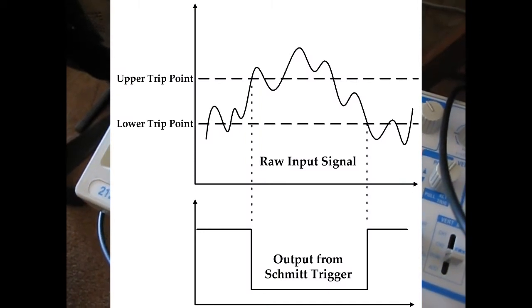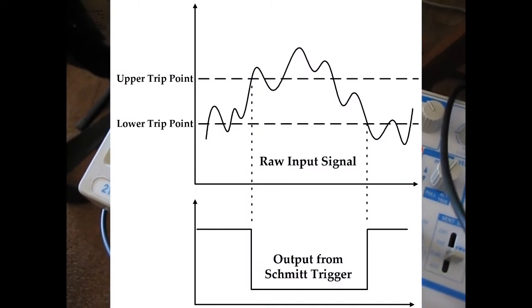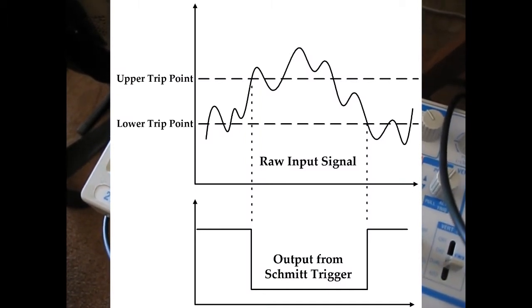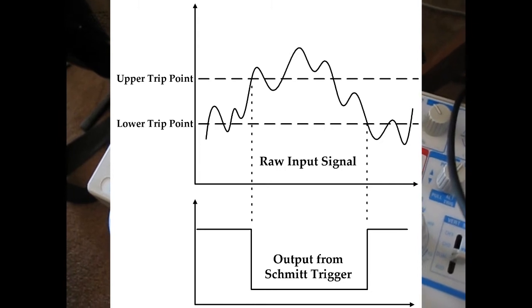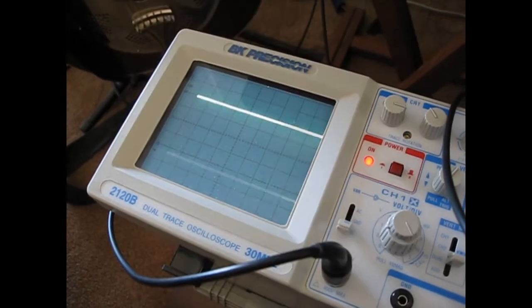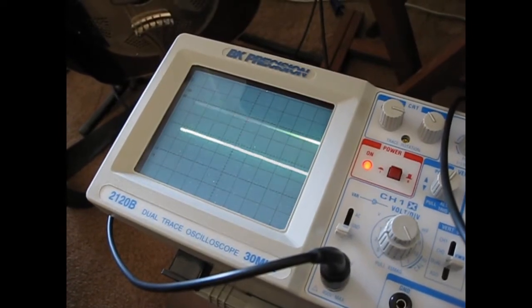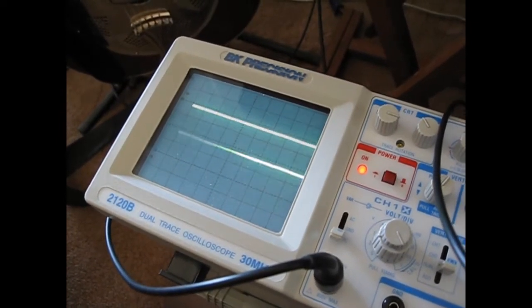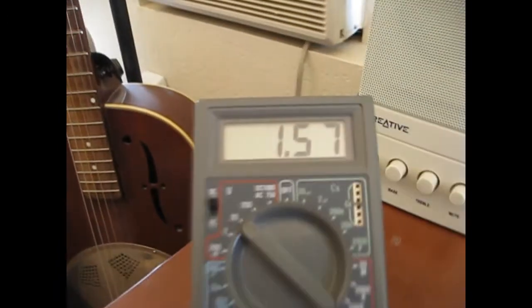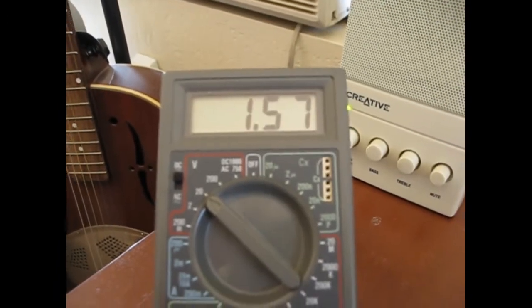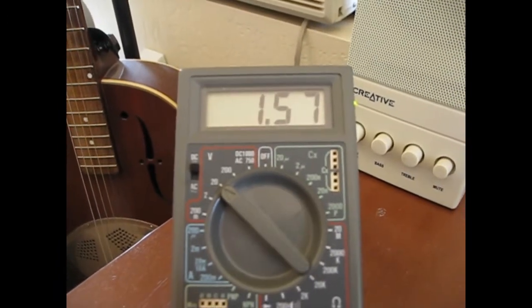Let me drop down again, and I've got to go below that trip point. You can see it. There it goes. And on the multimeter, you can see that's about 1.5 volts, 1.57.